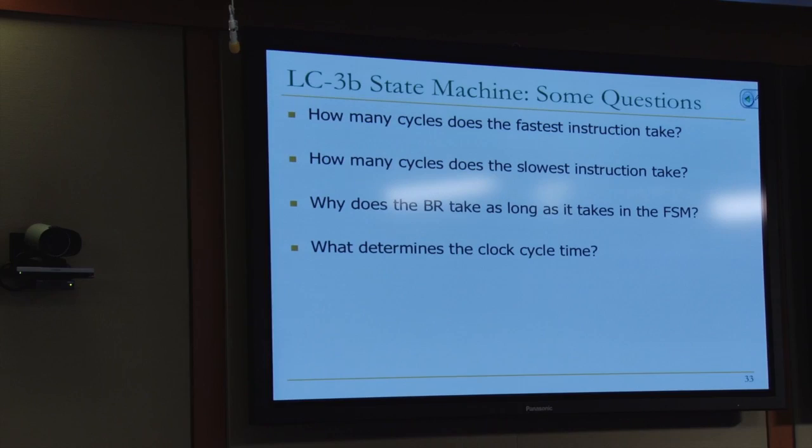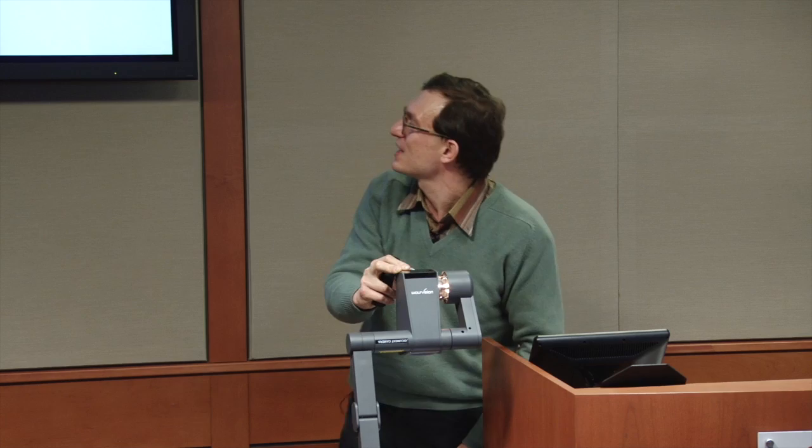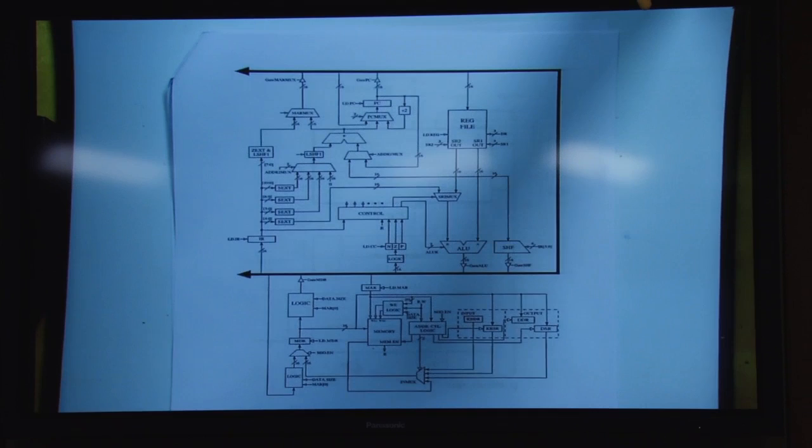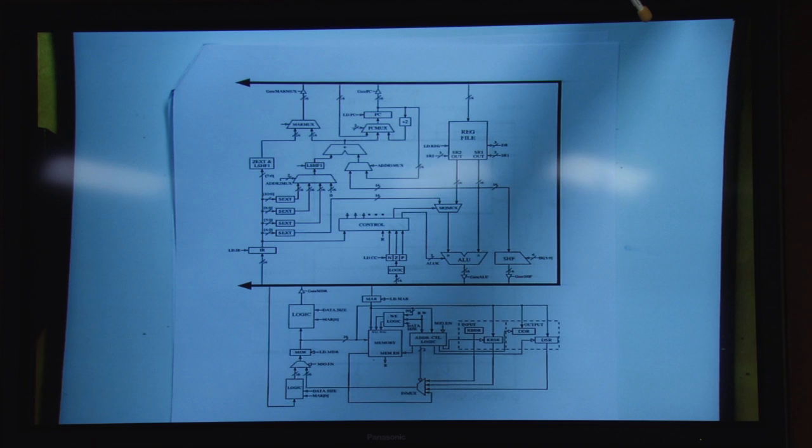What determines the clock cycle time in this machine? It's the longest critical path delay for any state — you need to figure out which state takes the longest critical path delay to produce its result. So let's look at the data path in more detail, and then we'll do some microprogramming.